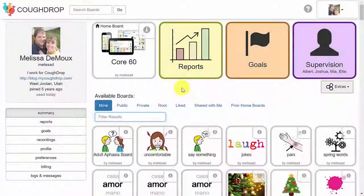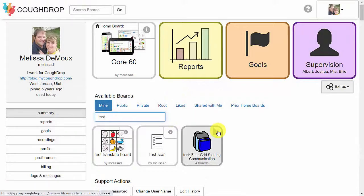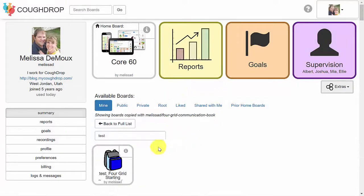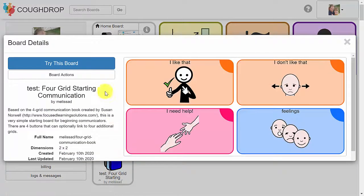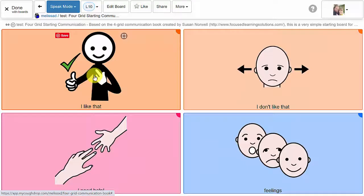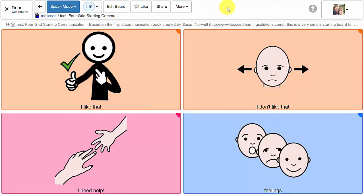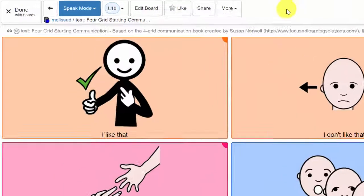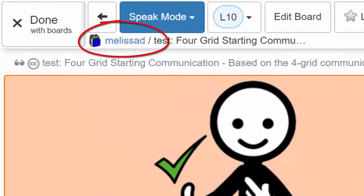To translate a speech board into a new language, first select the board to be translated and open it to the board actions page. If you already own the board that you would like to translate, you will be able to translate it without any additional steps. If the board is owned by another account, you will need to make your own copy of the board before you can translate it. You can verify the owner of a speech board at any time by checking the username noted in the board title here.